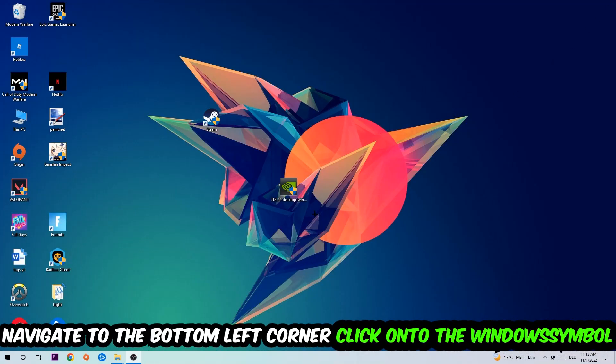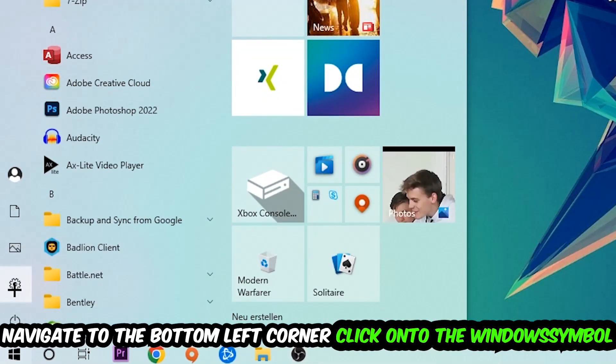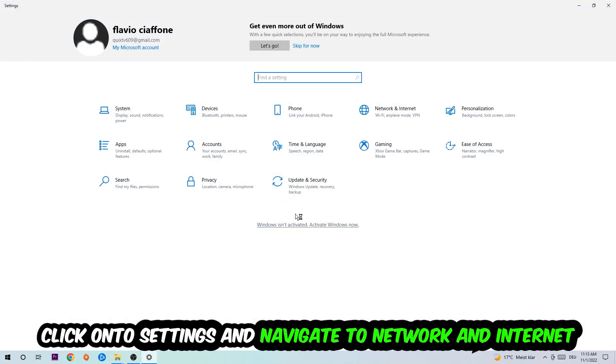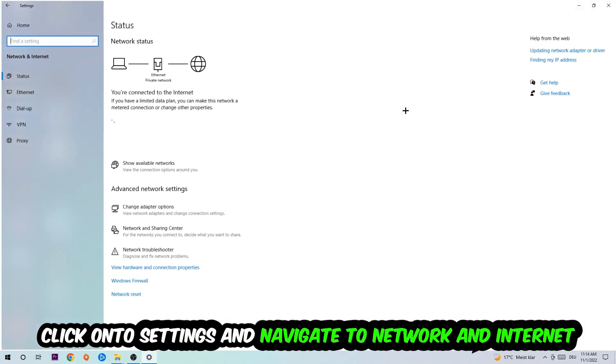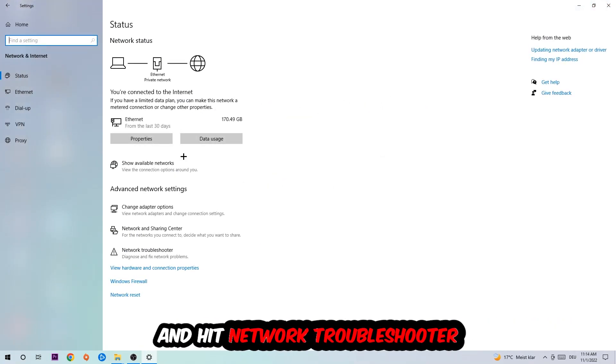Navigate to the bottom left corner of your screen, click the Windows symbol, click Settings, navigate to Network and Internet, and go down to Network Troubleshooter. You're going to use Windows to find any kind of issue you currently have.